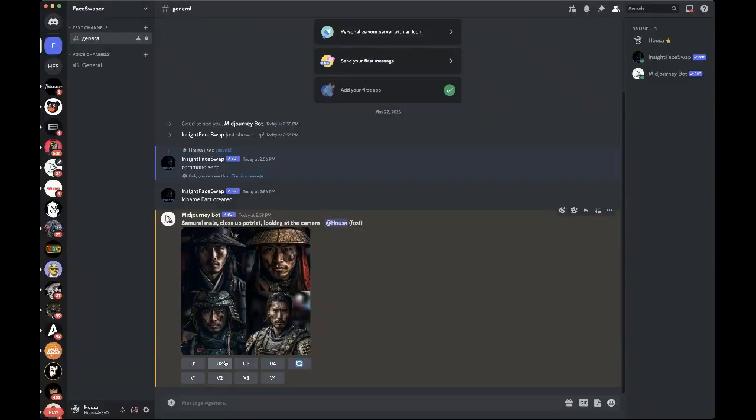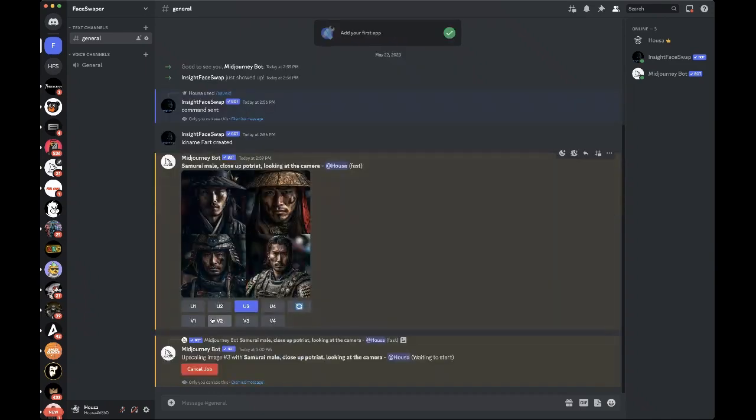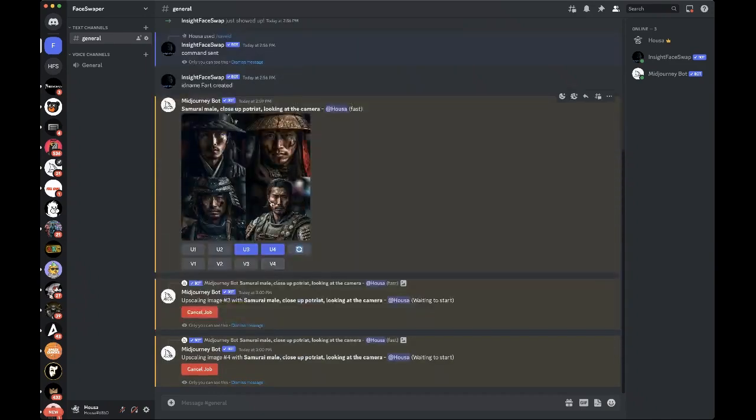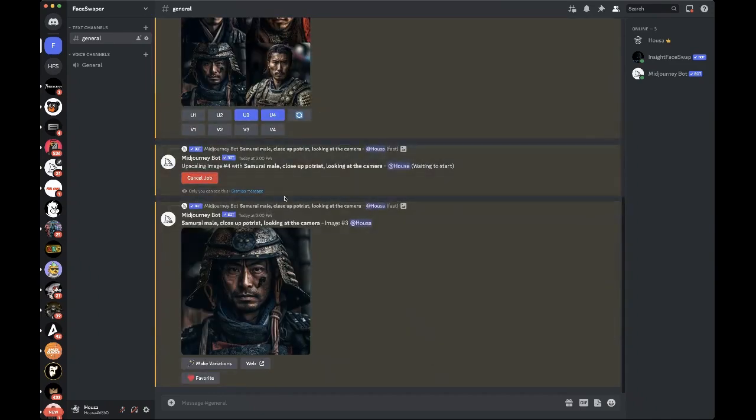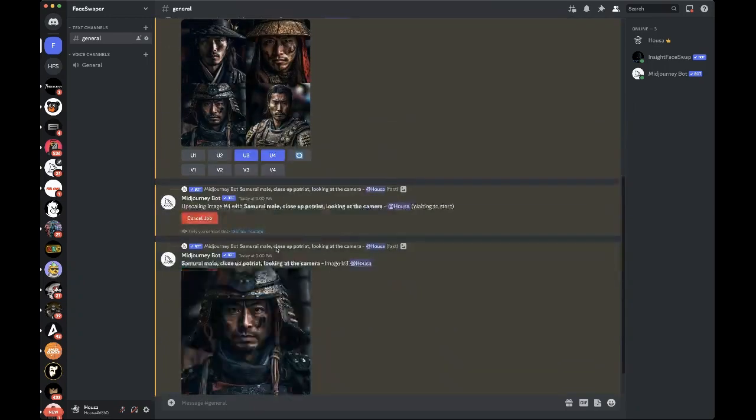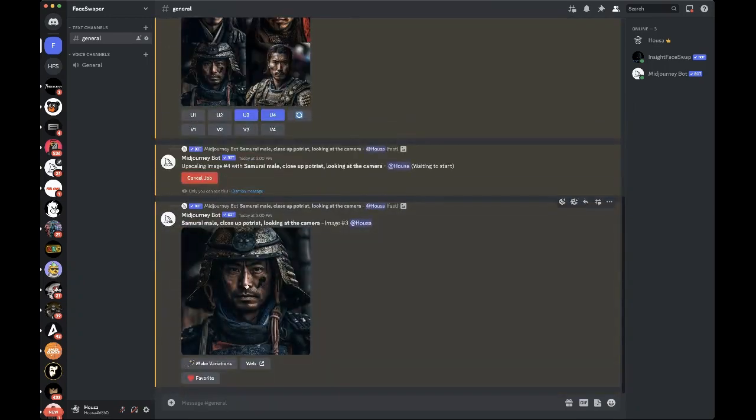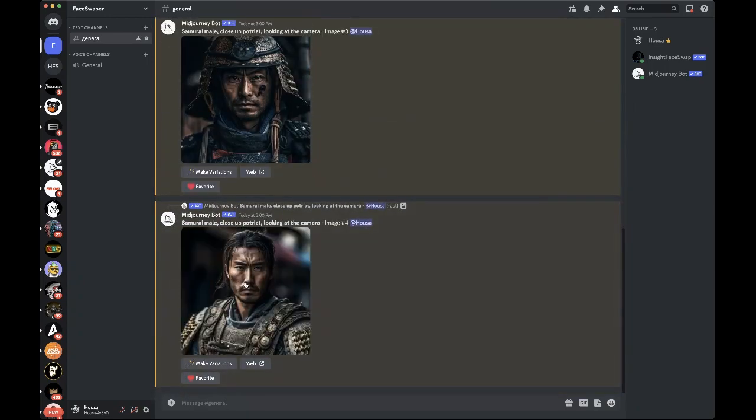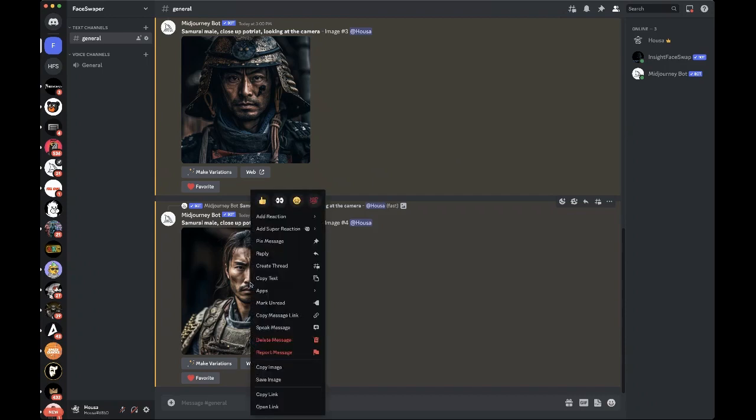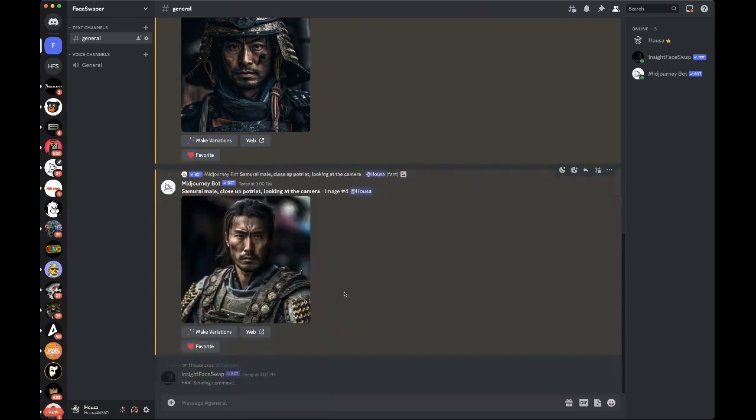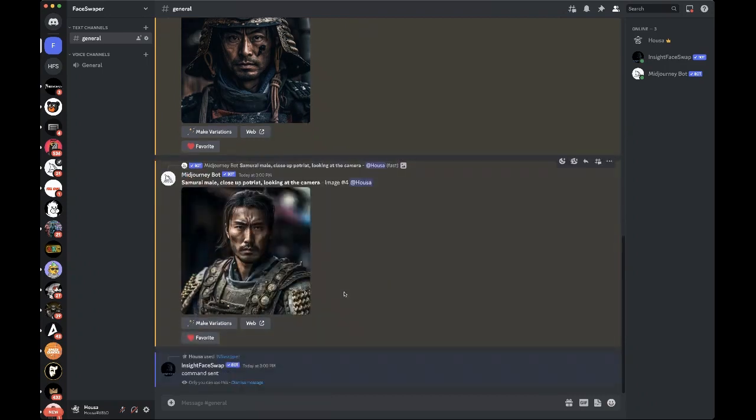All right, so I want to choose version 3. I'm going to hit U3. I also want to choose version 4 because that looks pretty epic. Simply to apply the face ID, all you have to do is right click, apps, indie swapper.